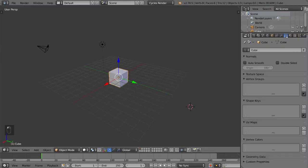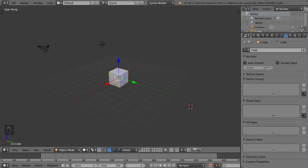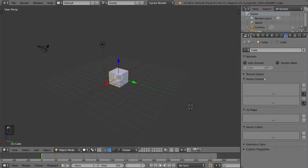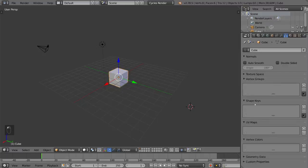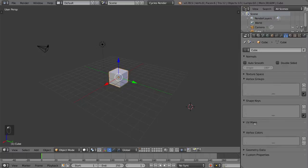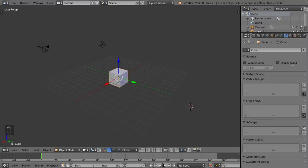The next tab is the data mesh tab. This talks about the mesh data inside of the object. An object is an object, but what the object looks like is actually based off of the mesh data. So the mesh data includes all the vertices, the vertex groups, the shape keys, the UV maps. That's all in the mesh data.